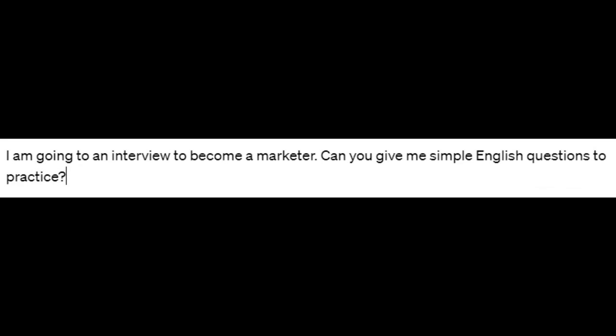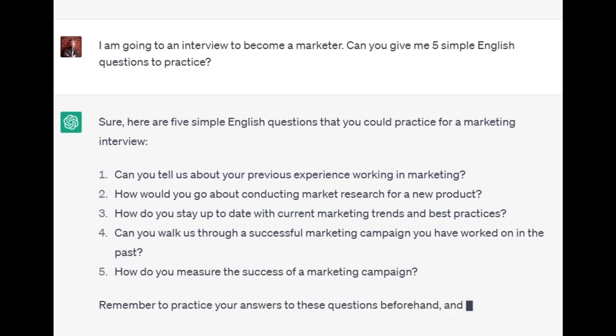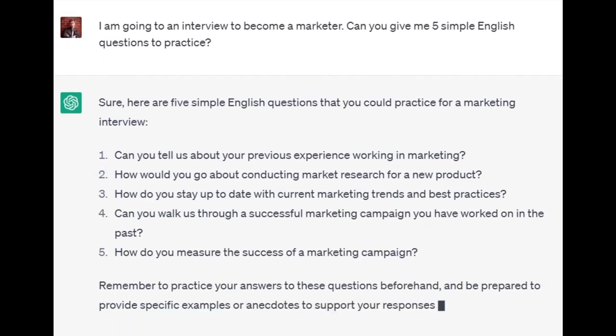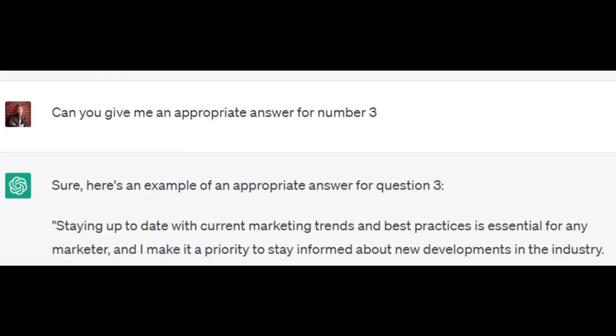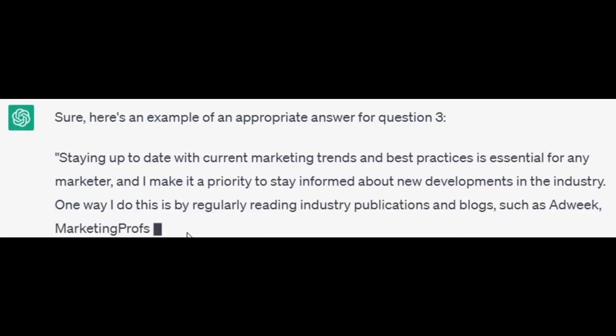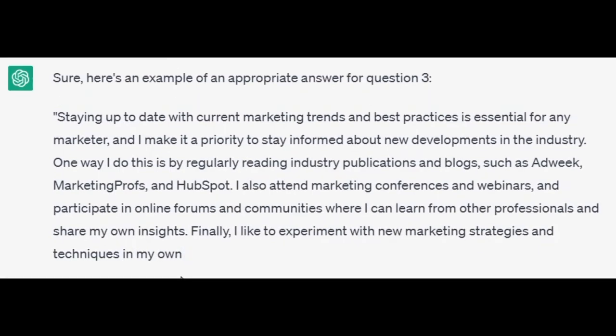I am going to an interview to become a marketer. Can you give me simple English questions to practice? Can you tell us about your previous experience working in marketing? How would you go about conducting market research for a new product? How do you stay up to date with current marketing trends and best practices? Can you walk us through a successful marketing campaign you have worked on in the past? How do you measure the success of a marketing campaign? If you don't know how to answer, you can ask ChatGPT to give you an appropriate answer. What's amazing about ChatGPT is that it has a memory function where it remembers a certain amount of answers it gave you and can use them for future answers.